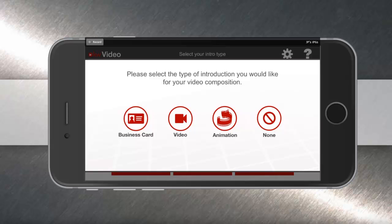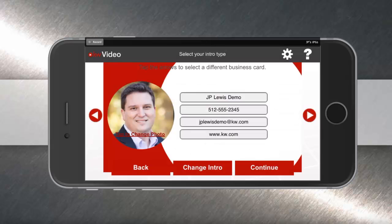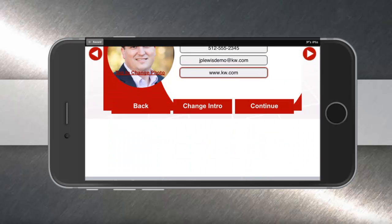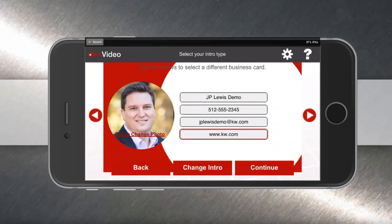Your first step is to create an intro for your video. You can use business card, video, or animation, or have no intro. In this example, we'll do business card. When you tap business card, you'll see you can change your photo or background image, as well as the text on the screen, just by tapping and typing using your keyboard, or toggling left and right with the arrows. When you're ready, hit continue.